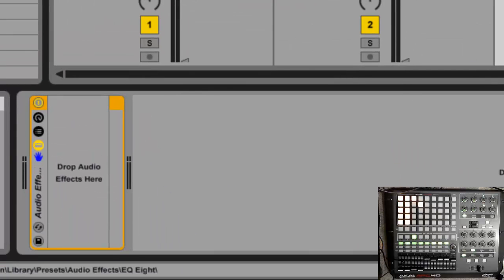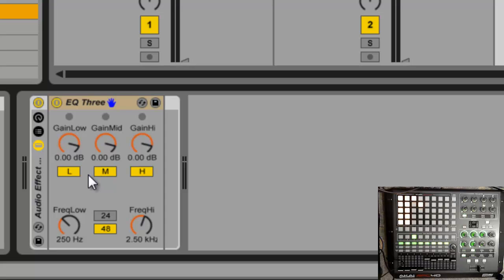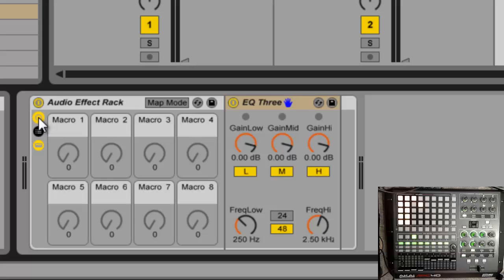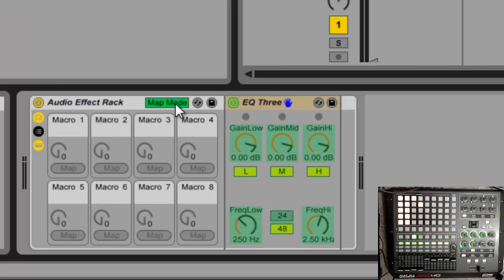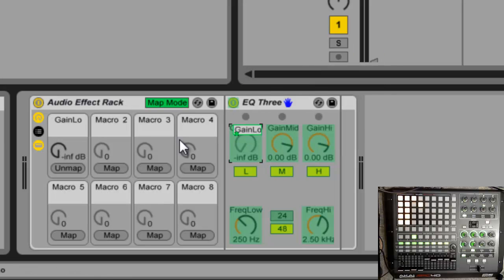First thing I'm going to put on is an EQ3. Now classic DJ mixers are going to have the standard EQ knobs like 3 band EQ so that you can kill the bass or you can kill the treble. I don't typically use the high one so I'm just going to use the low one here. So I'm going to click here, I'm going to go into map mode, and then I'm going to map that guy to macro 1.